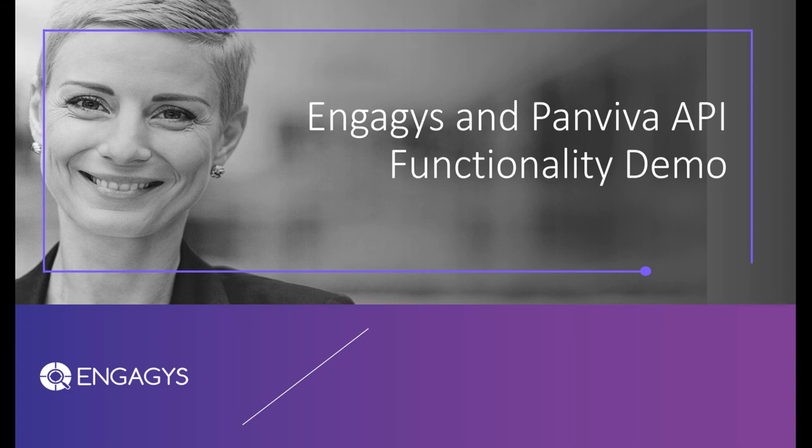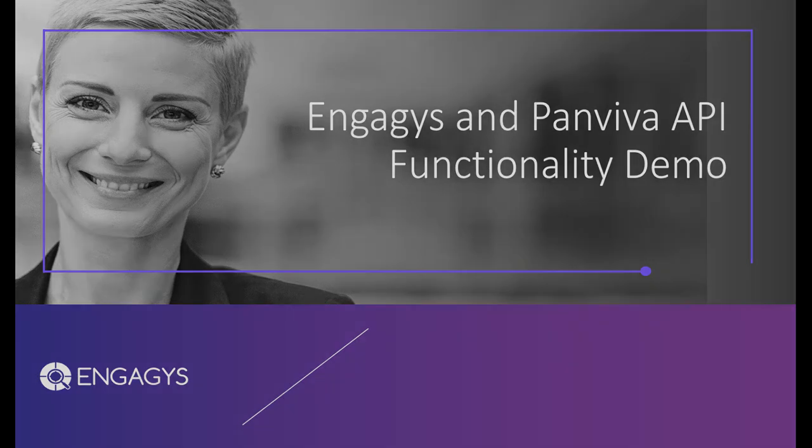Hello everyone and welcome to today's video. In this demonstration I'm going to show you the potential utilization between Panviva and EngageSys APIs to connect into your health systems.